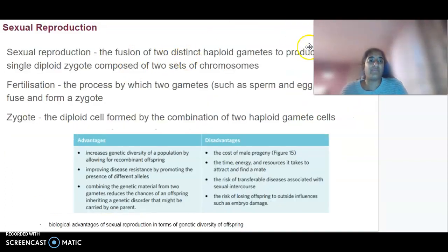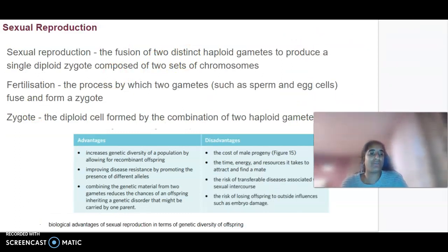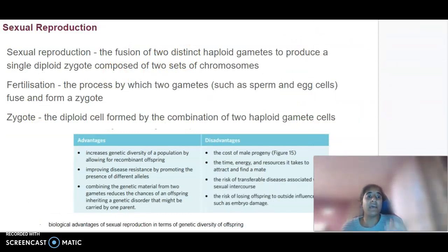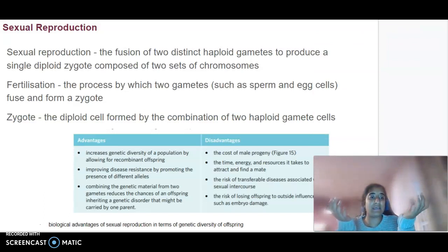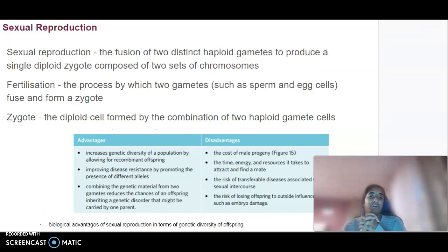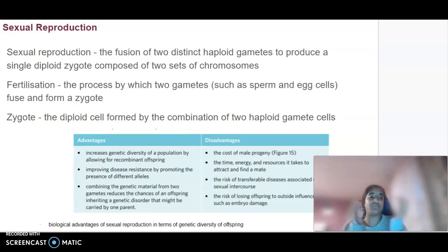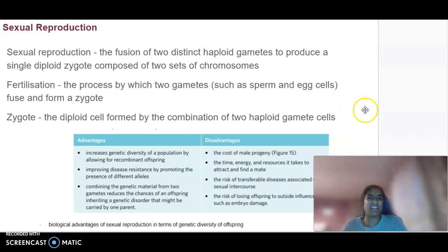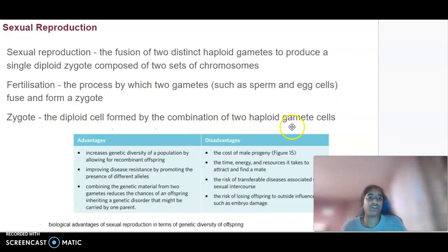Looking at sexual reproduction: it definitely involves two haploid gametes and the fusion of those to form a zygote. Whether that be a sperm and an egg combining together, our two sets of chromosomes come together through fertilization and fuse to form a zygote, which is a diploid cell formed by the combination of the two haploid gametes.